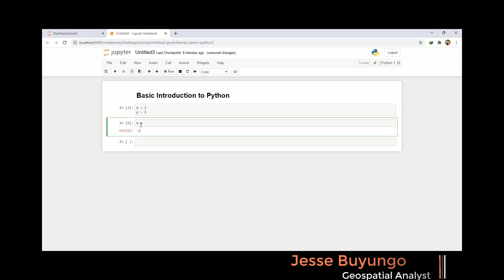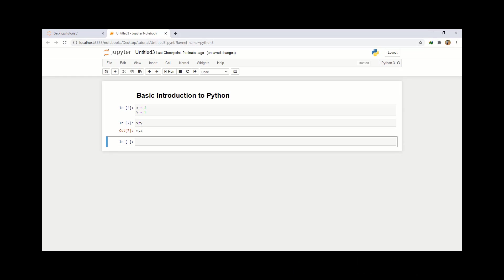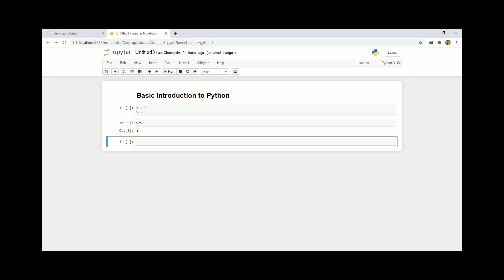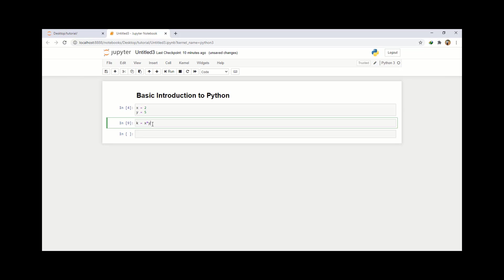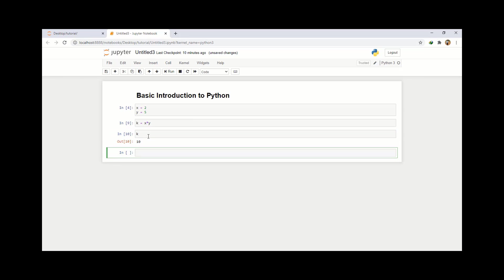If I want to divide them, I say x over y and it will give me 0.4. And if I want to multiply them, I say x times y and it will give me 10, which is 2 times 5. I may also want to create another variable to store this value. So I write k equals x times y, and then to access this value I write k and run it, which will be 10.